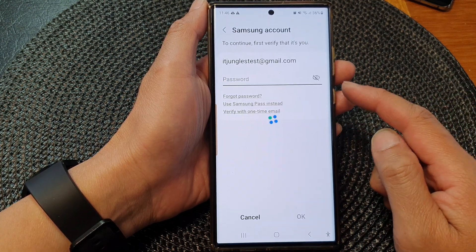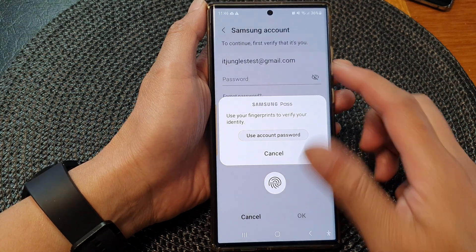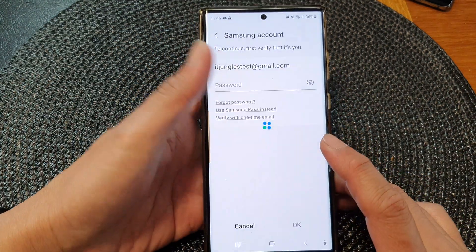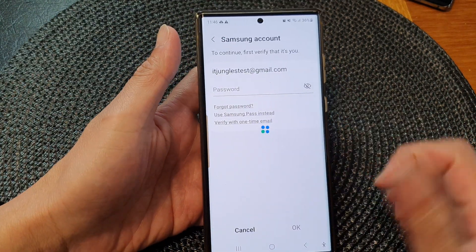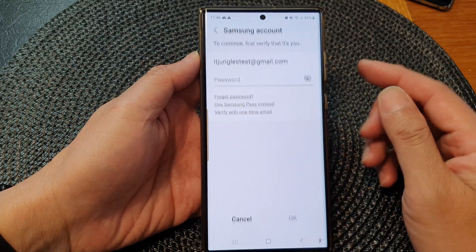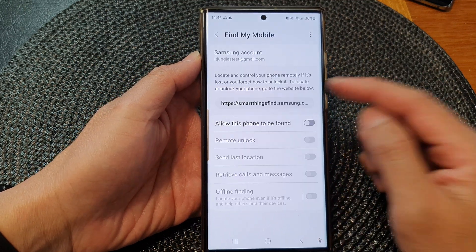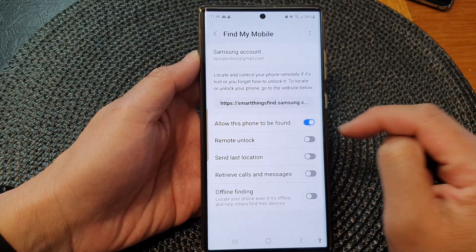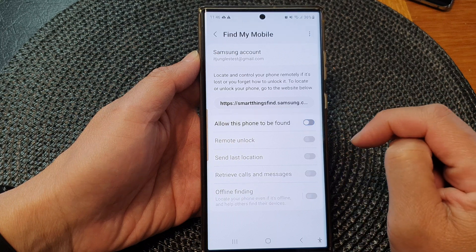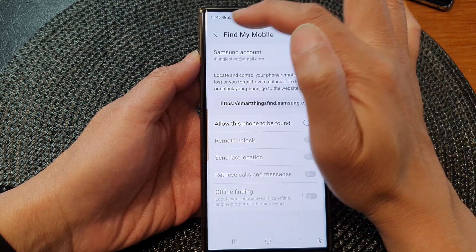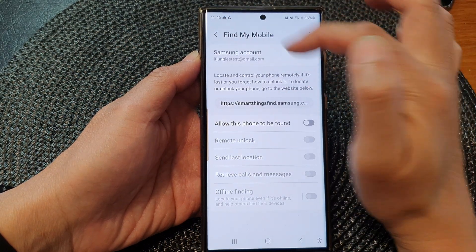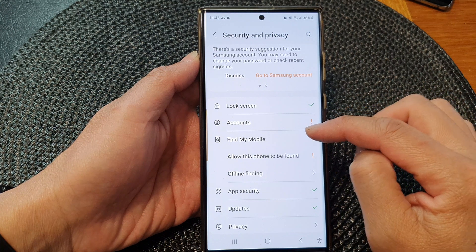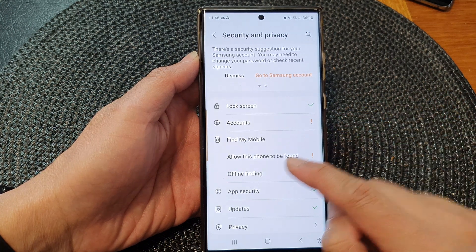When switching it off, you need to put in the password. I have already saved my password, so that will allow me to use my saved password to switch it off or turn it on. Now it is turned off — you can see that if I go back and tap on Allow This Phone to Be Found.